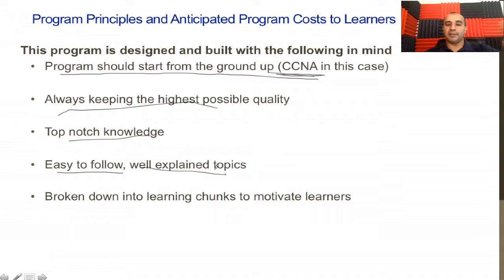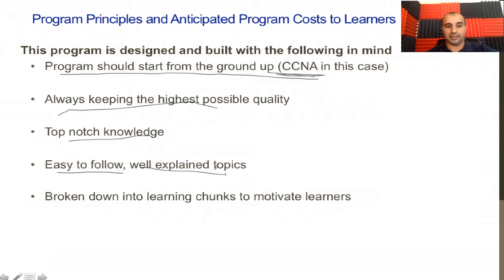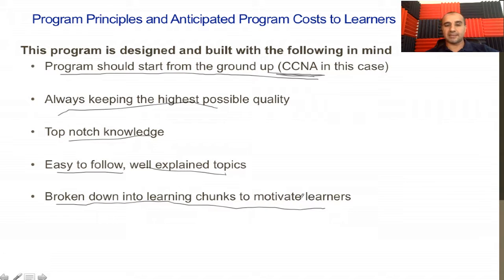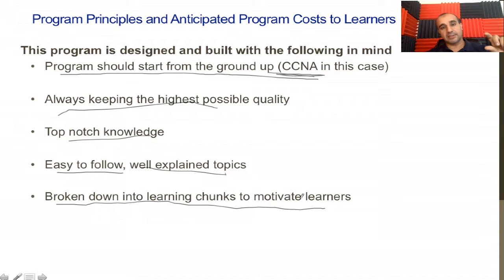Topics must be easy to follow. If the flow of information doesn't make sense to the instructors, we don't teach it — we keep altering and changing until information is in very convenient, logical chunks that are easy to understand and broken down to motivate learners. We're not interested in 50-60 hour courses. All courses will be four to fifteen hours maximum, so the information remains fresh and assimilable in a short period.